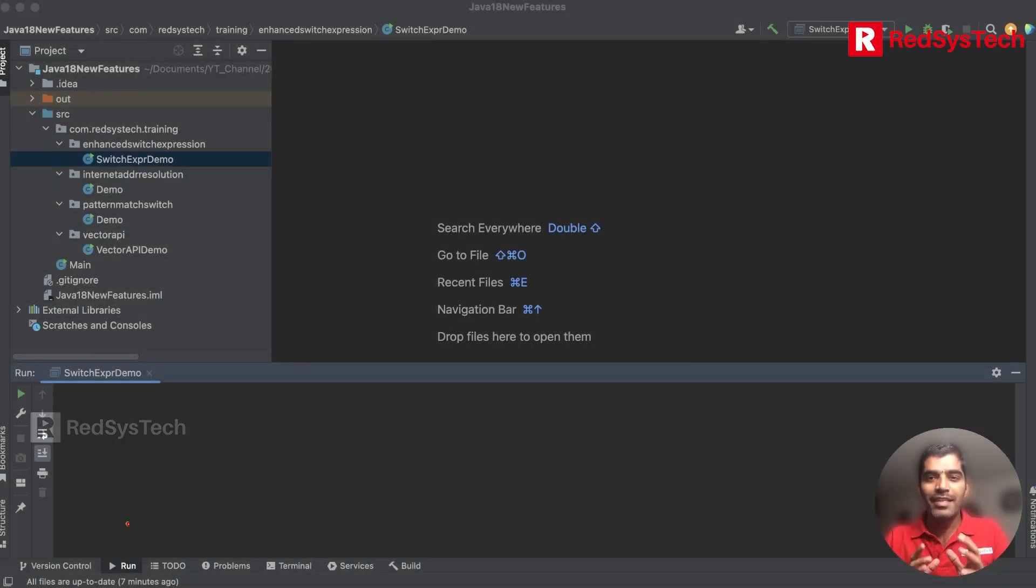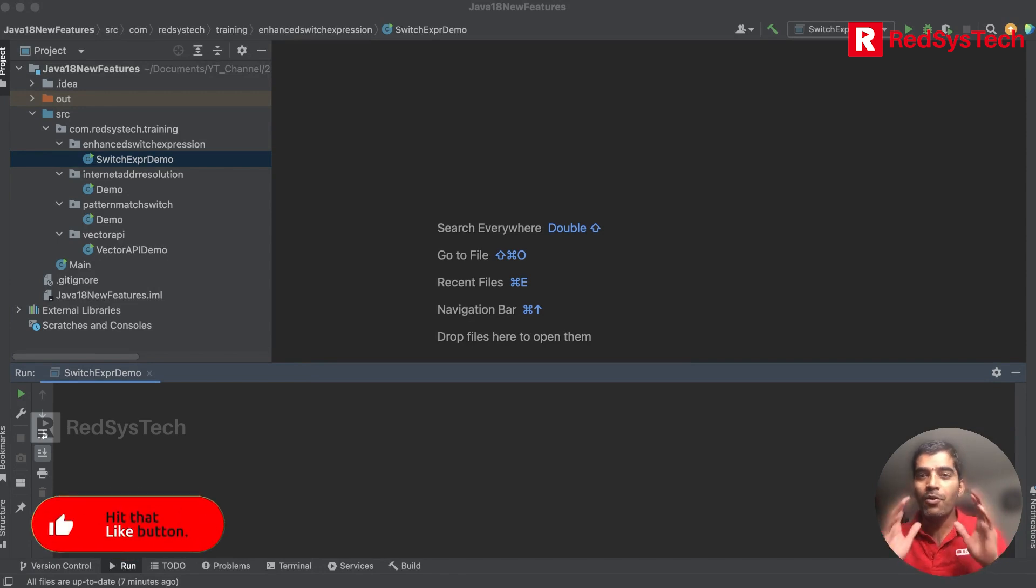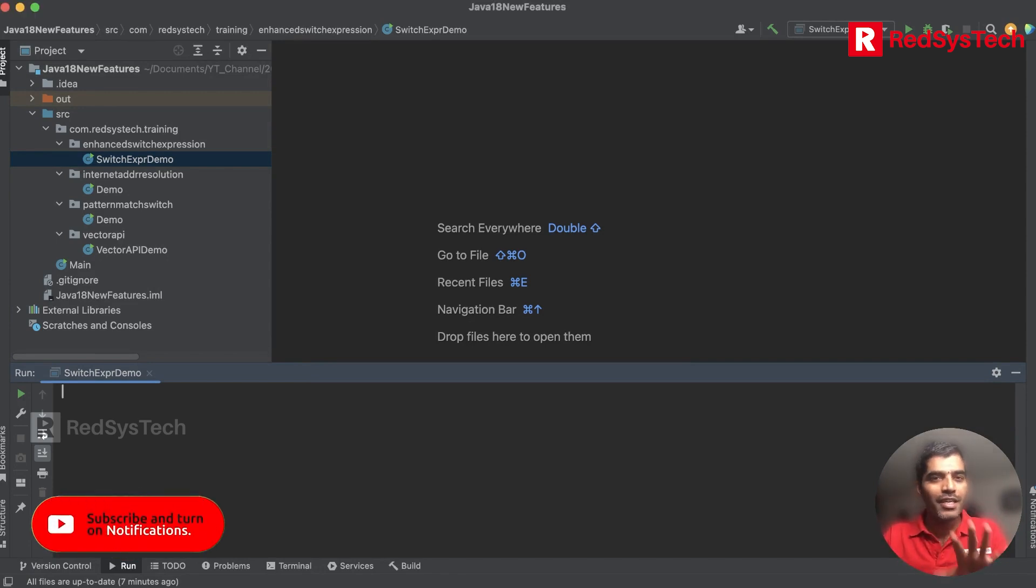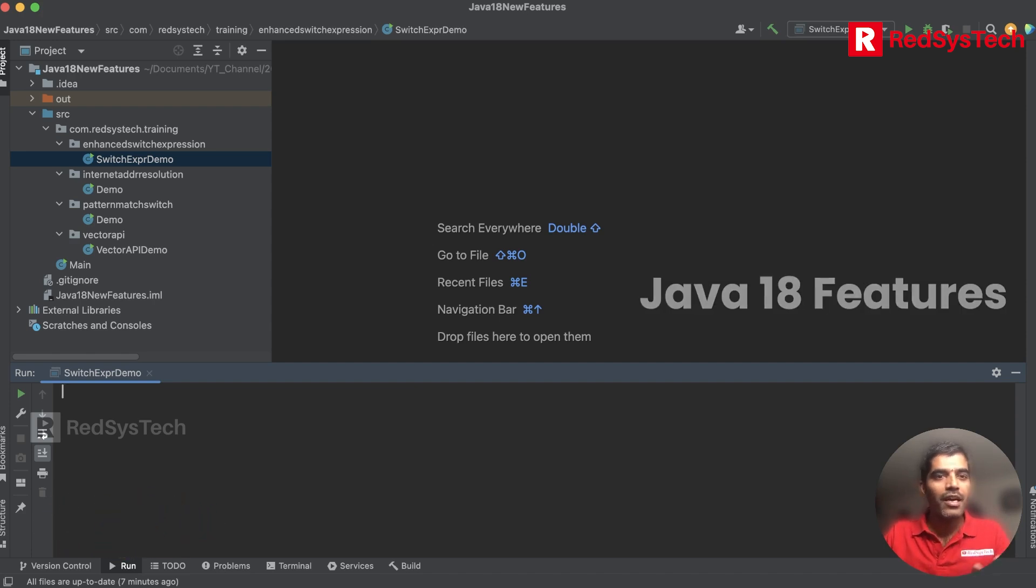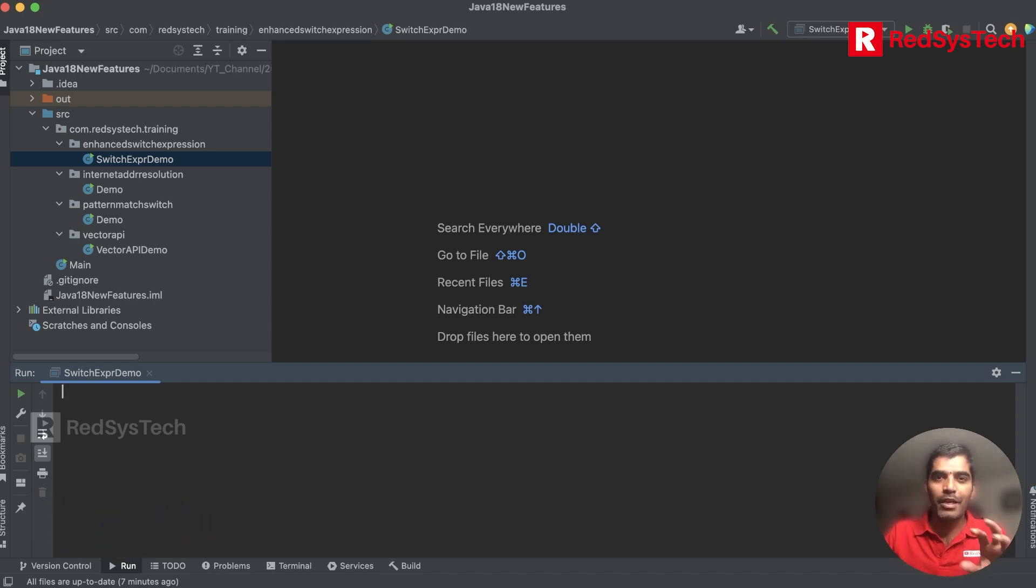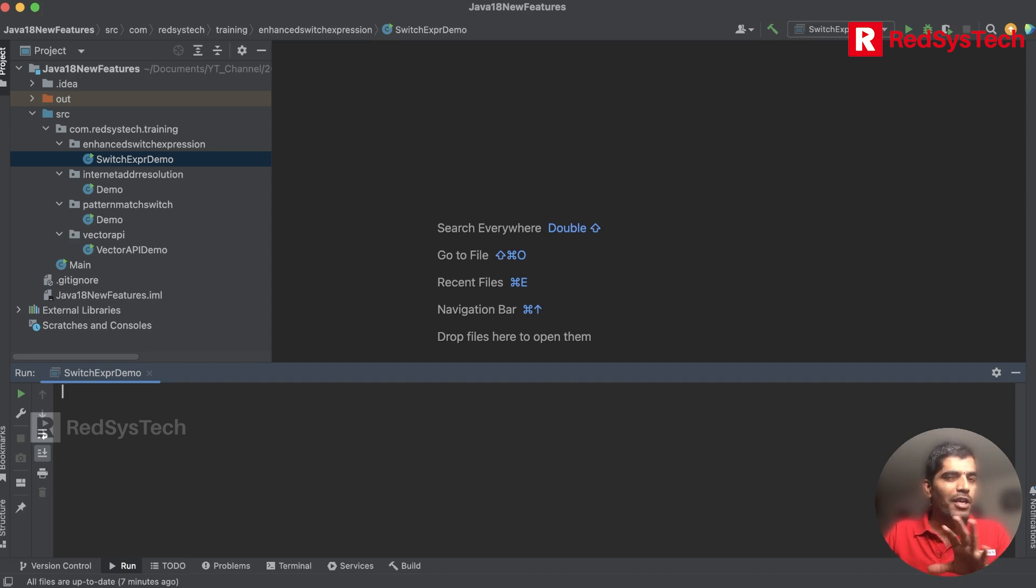Let's get started with the Java 18 coding part. Considering the timing, I already created some methods and classes for Java 18. I hope you guys are able to see my screen where I'm going to explain each and everything one by one.